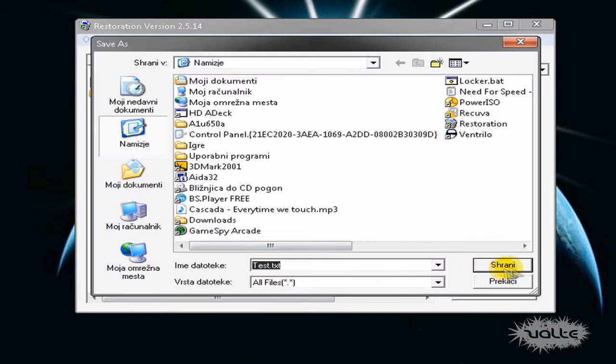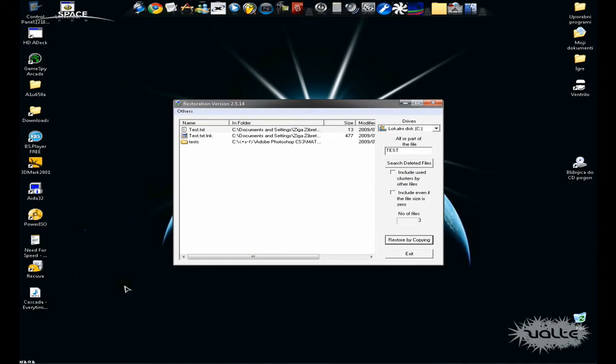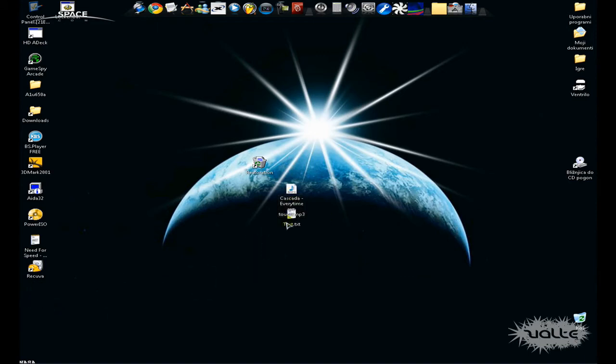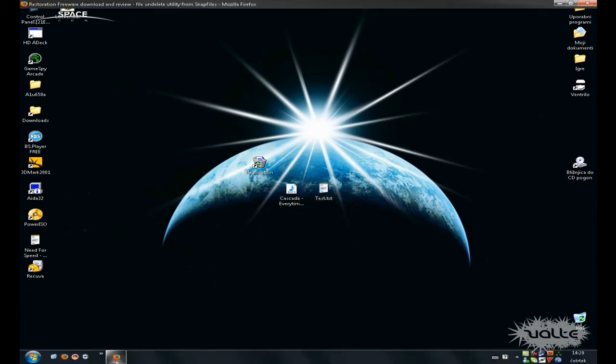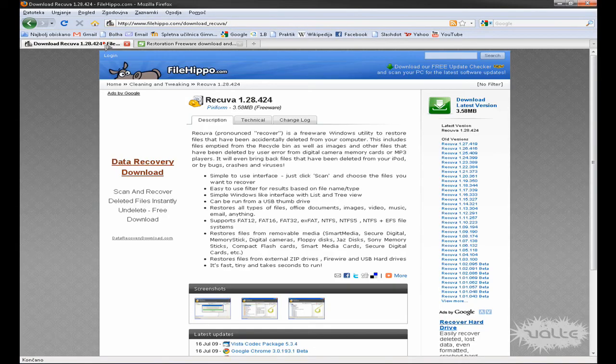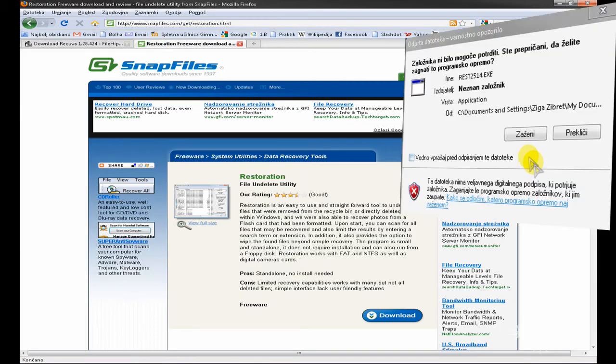You can download this freeware program from this site. Just click download.